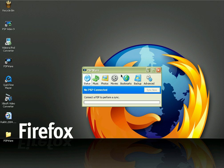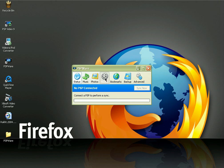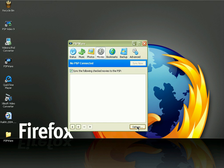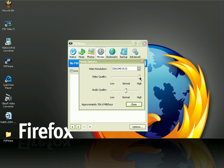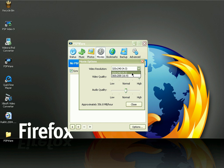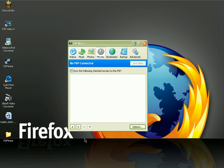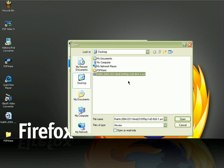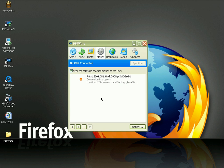Once you are in the software, click on Movies, click on Options at the bottom. Make sure your video quality is set to High, and the audio quality is up to you — I always use Normal. In the video resolution drop-down menu, select 320 by 240, then click Close. On the left side, click the plus icon, select the video you want to convert, and click Open.